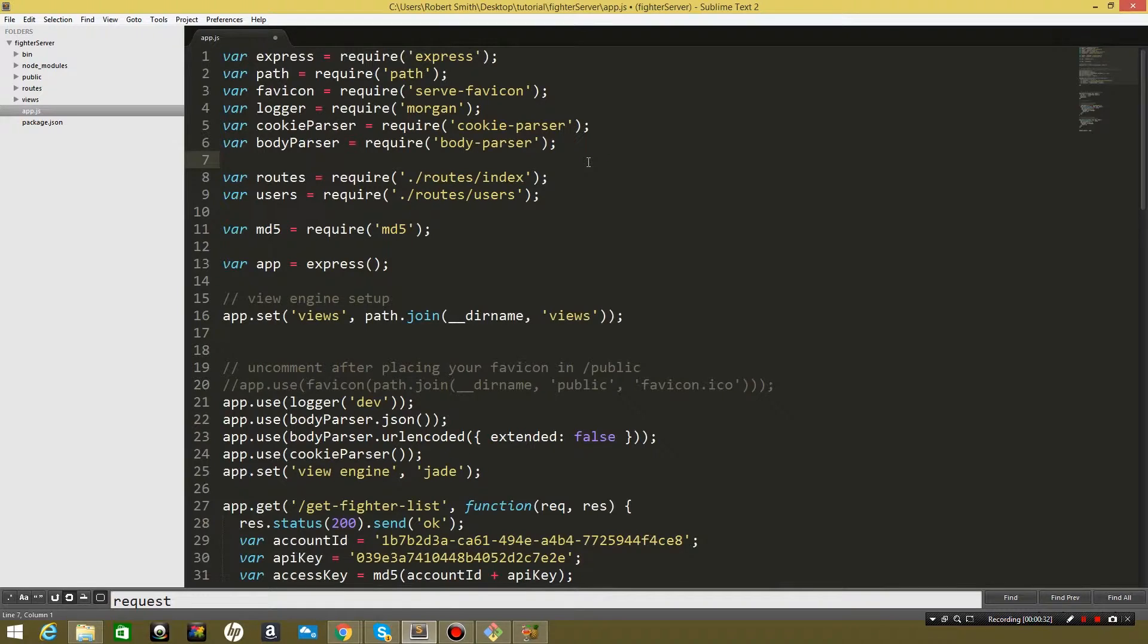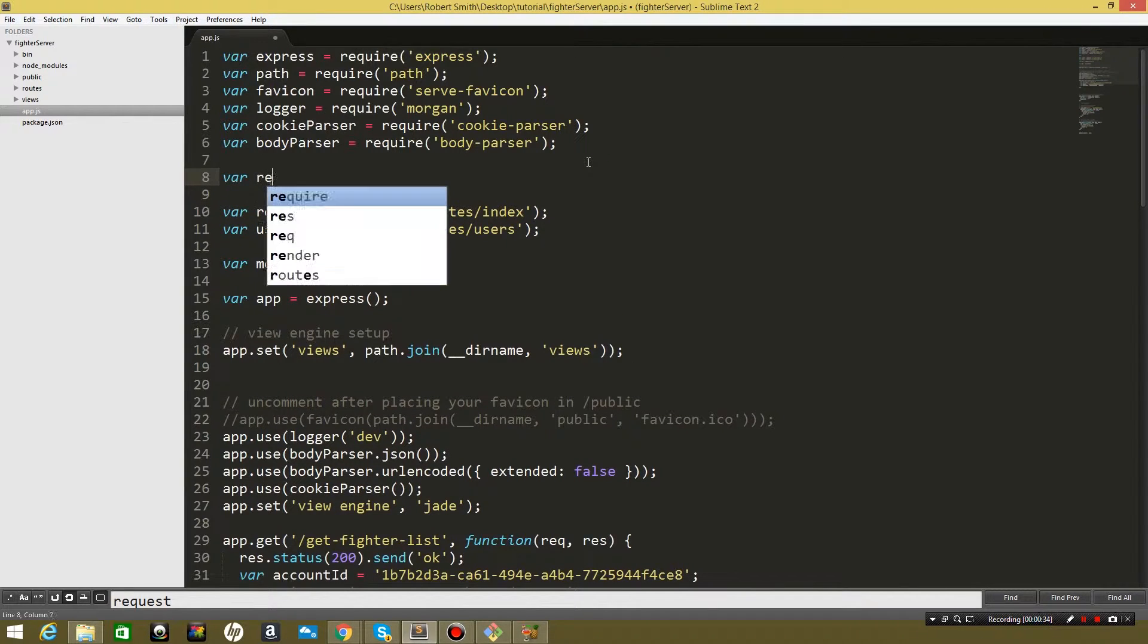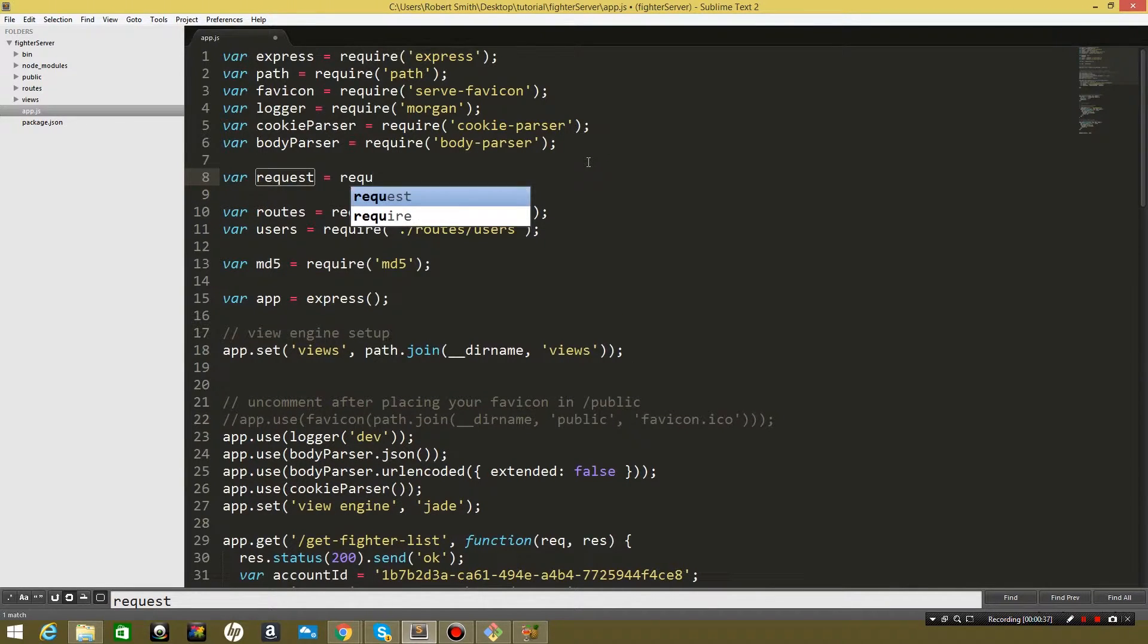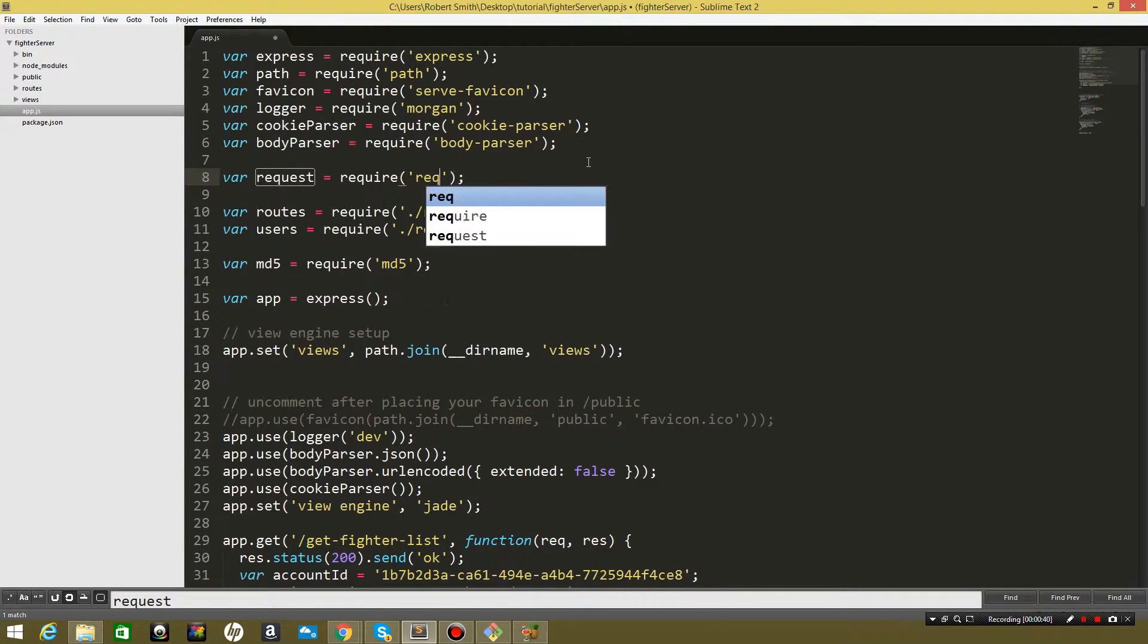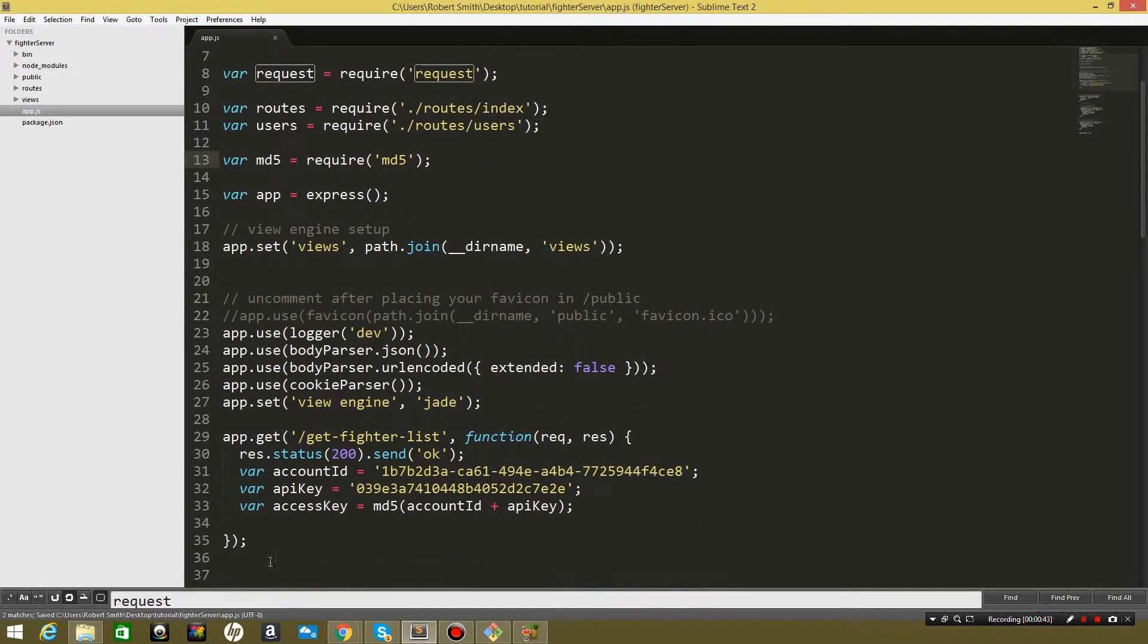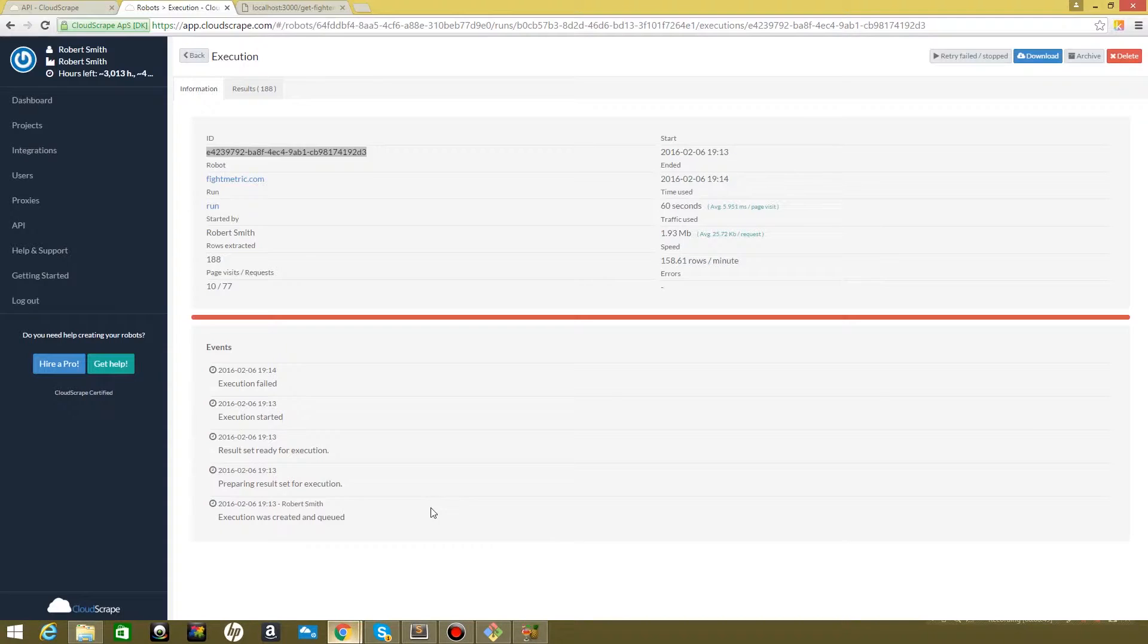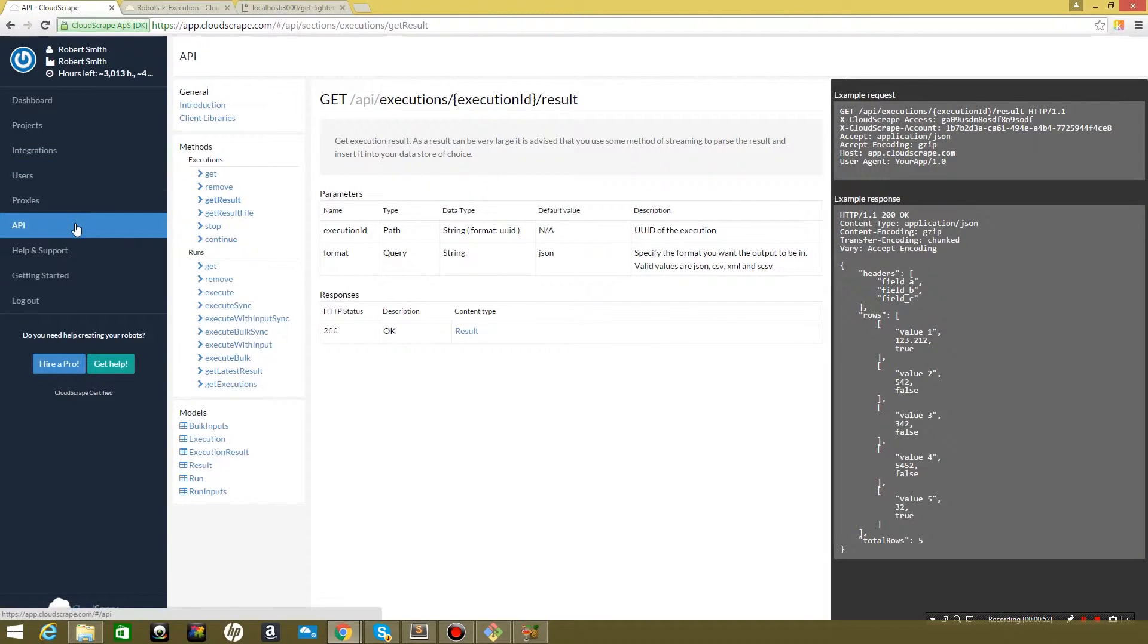Let's come back to Sublime and come to our app and we need to require request in order to use it. All right, now that we've got request figured out, let's go ahead and jump to the CloudScrape API documentation so we can kind of see the endpoints that we're going to use.